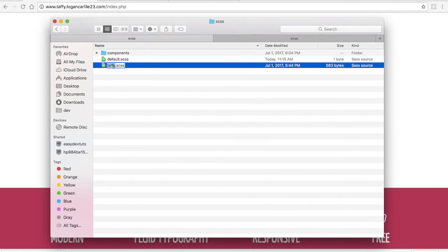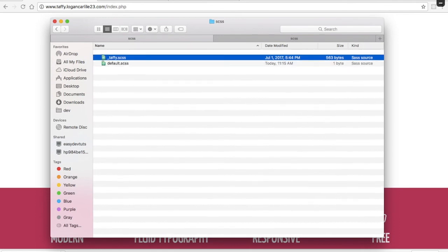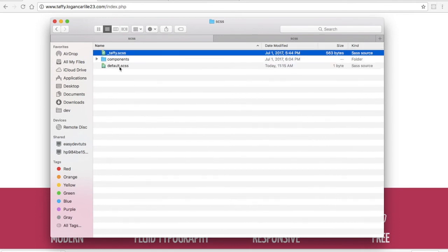Then I'm going to rename Taffy to underscore Taffy, because I would just want to include this as a dependency in my default sass file.